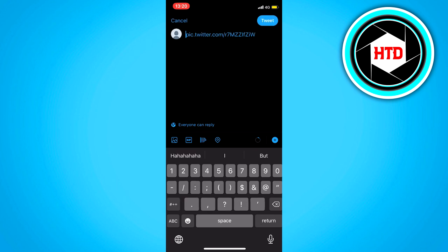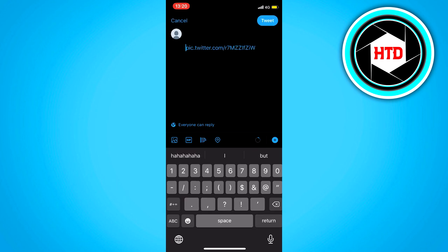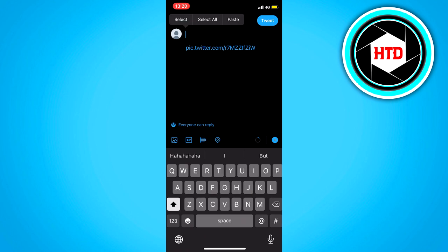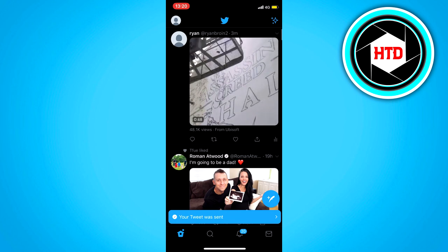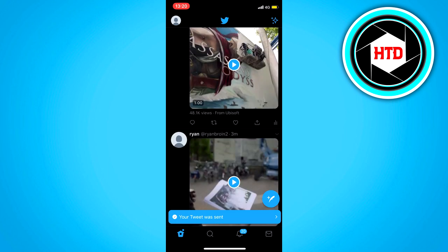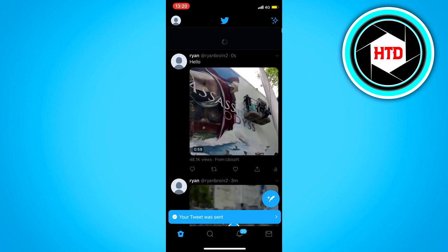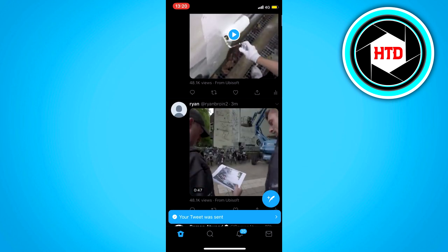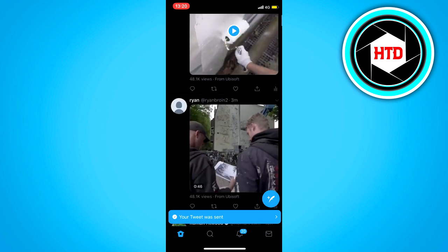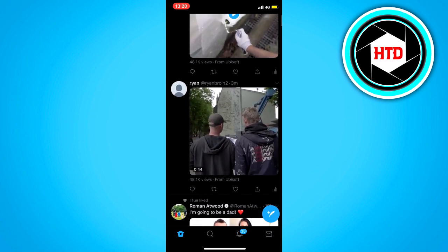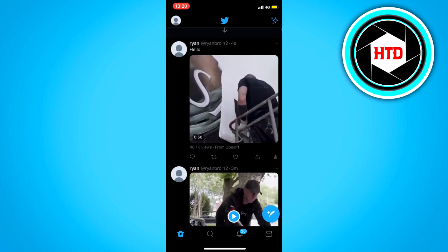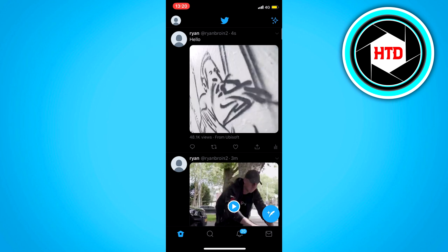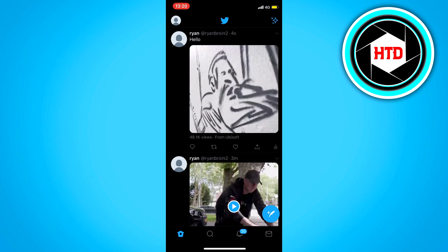That's all you have to do. Then just add a caption like 'hello' if you want, and then click on tweet. Your tweet was sent, and right here as you can see — I tested it a few minutes ago — this one is what we have just done.